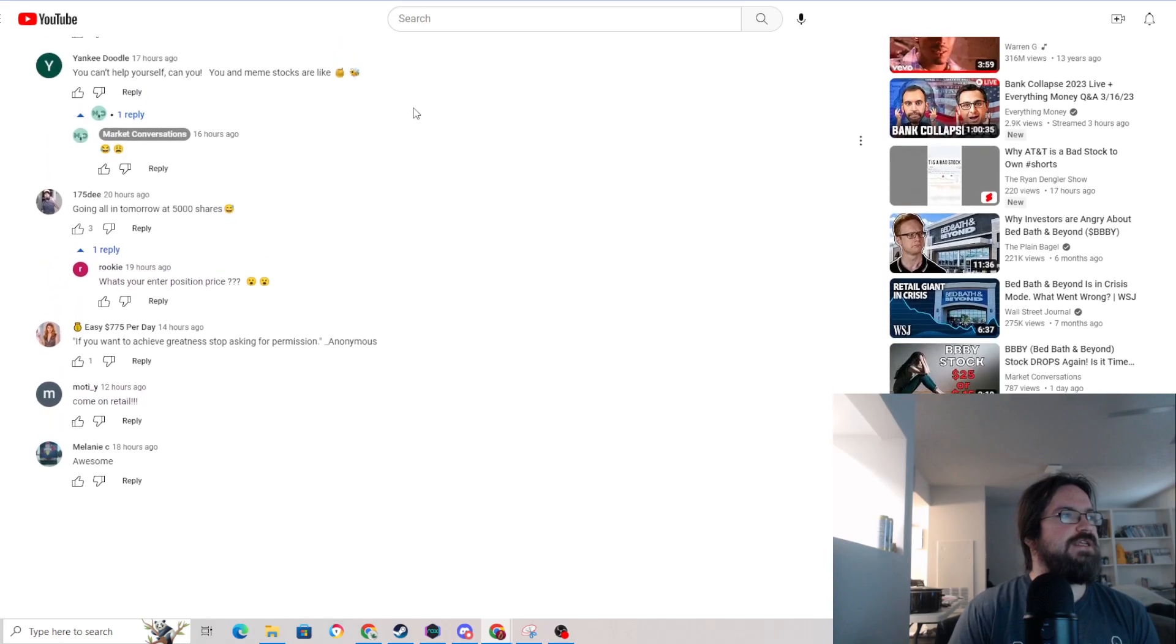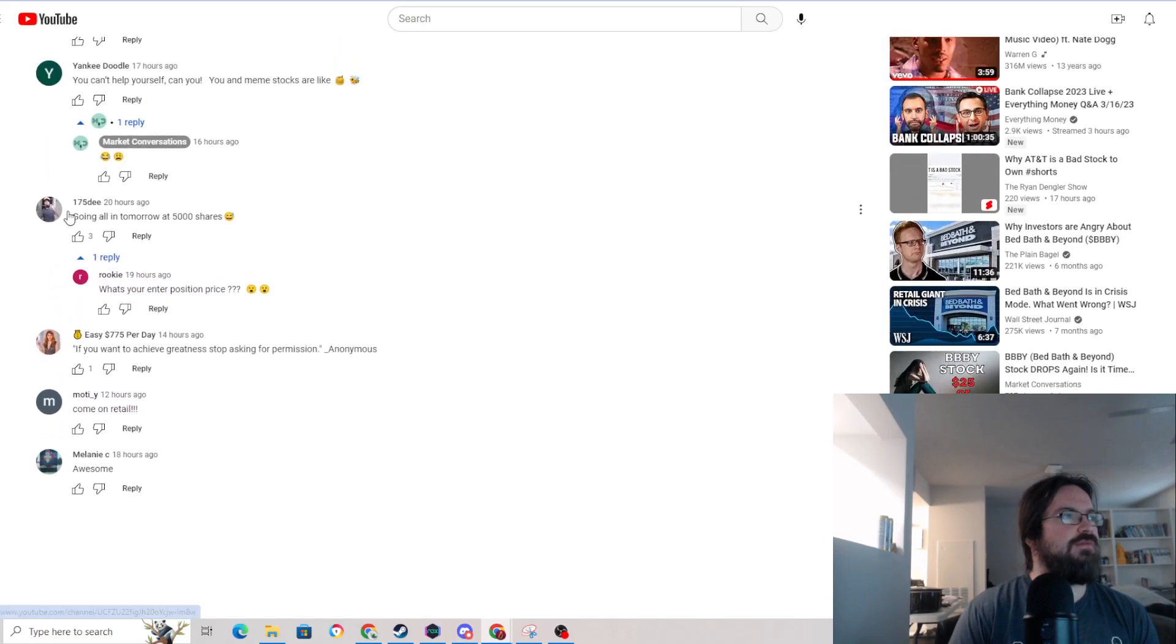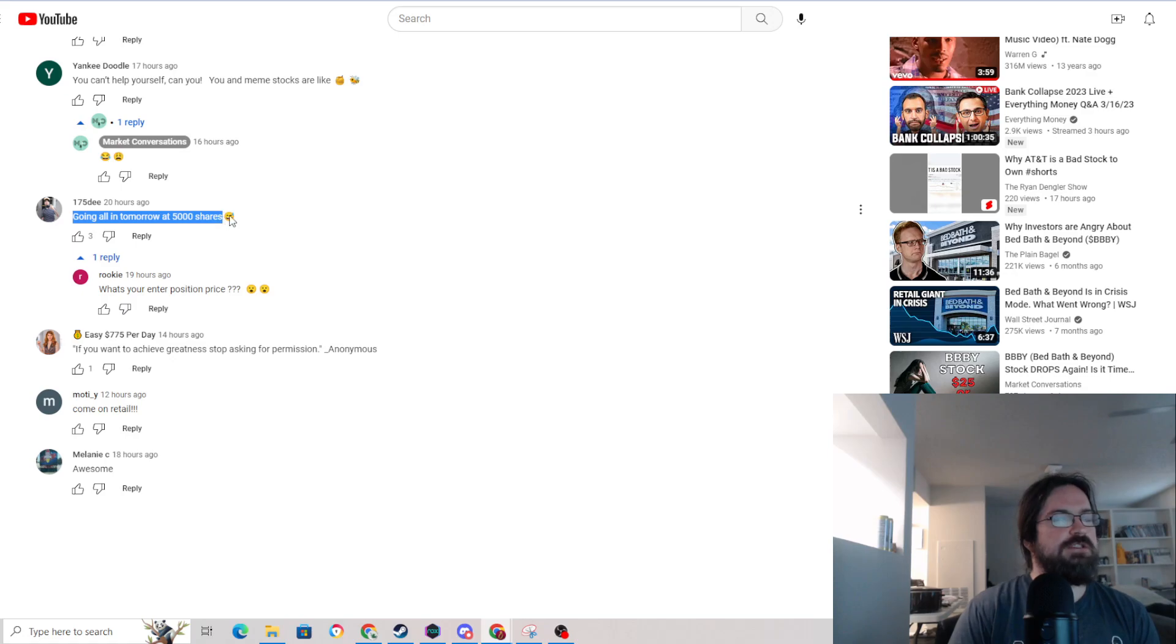I see this comment by this person going all in tomorrow, 5,000 shares. Okay, so that hurts.